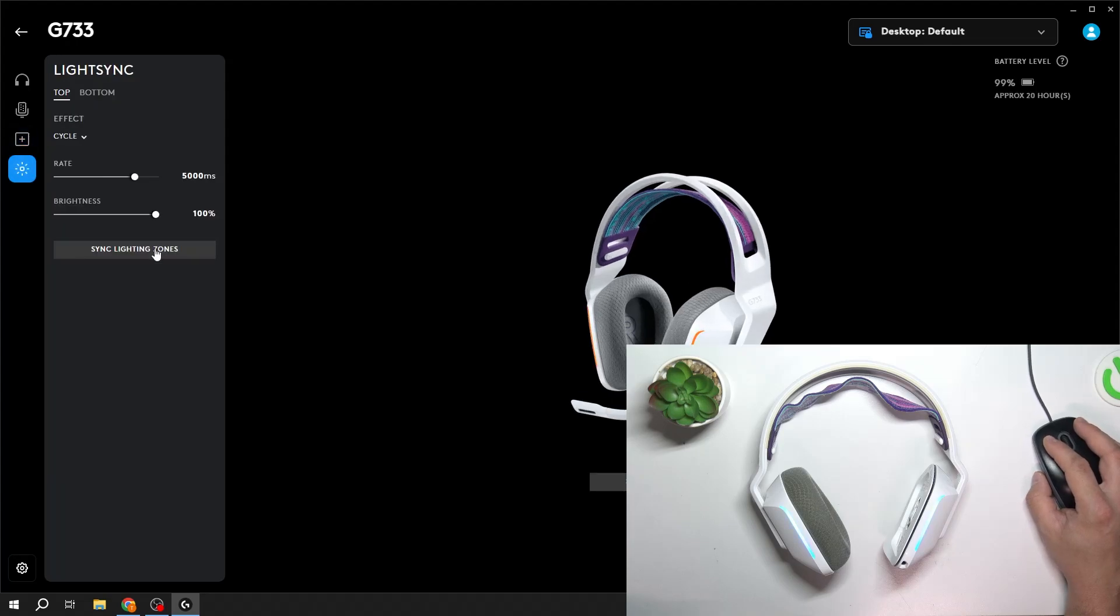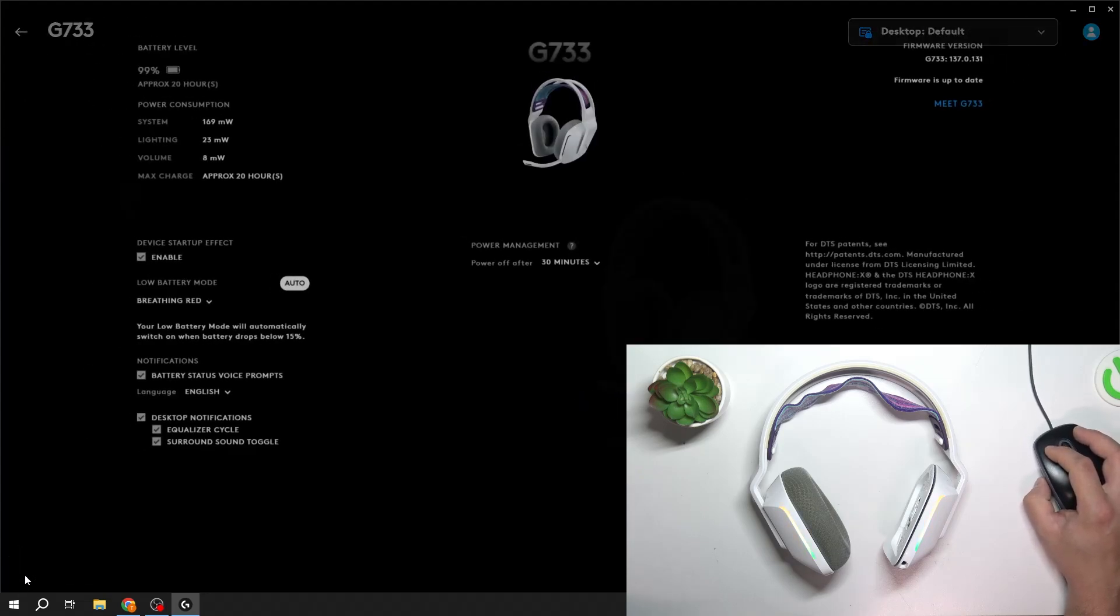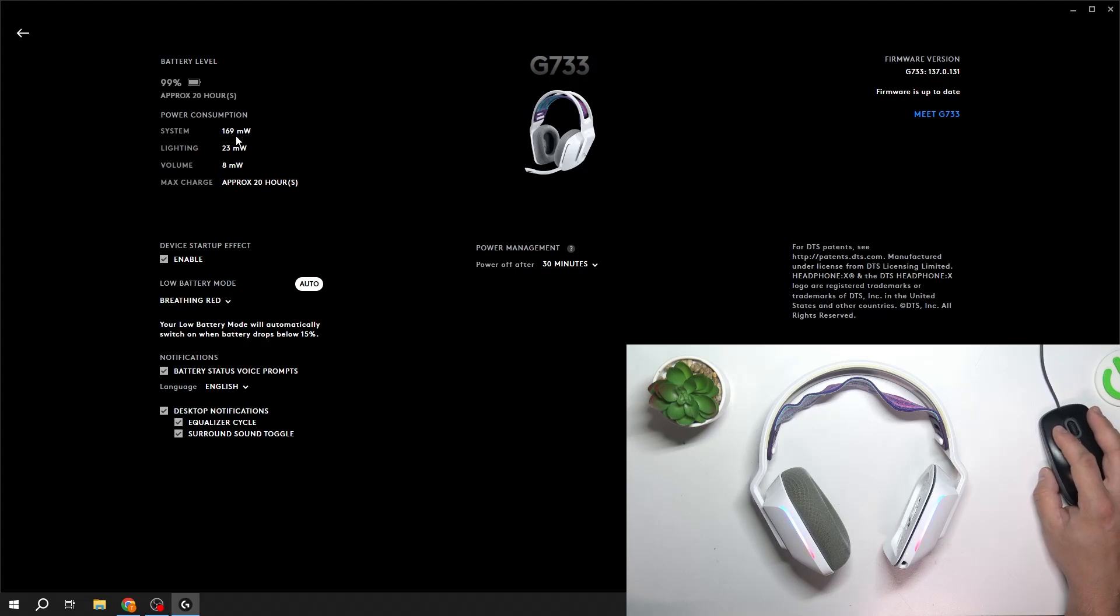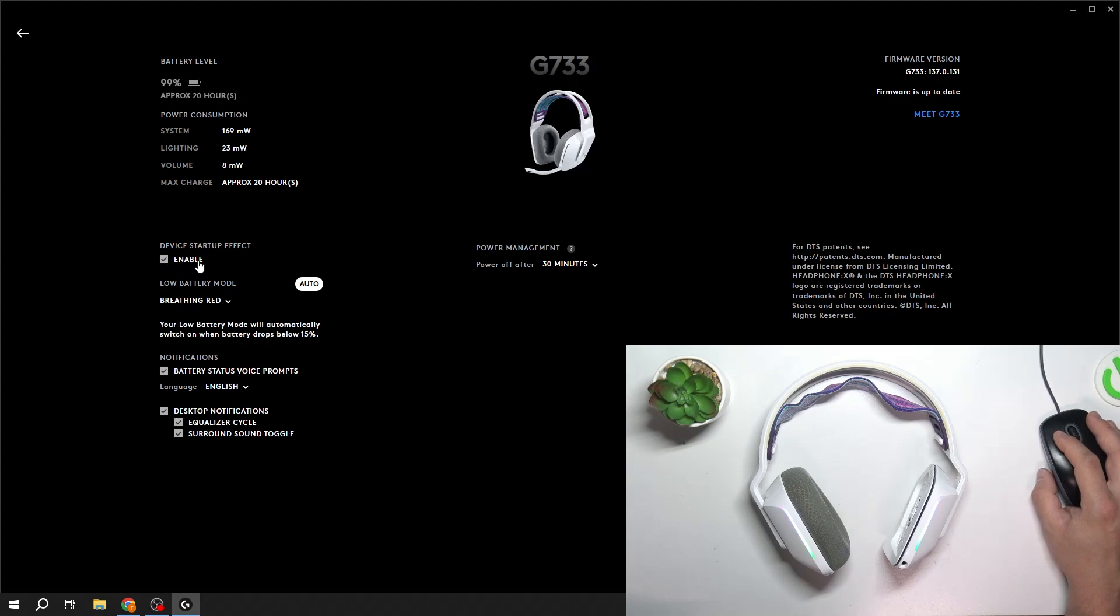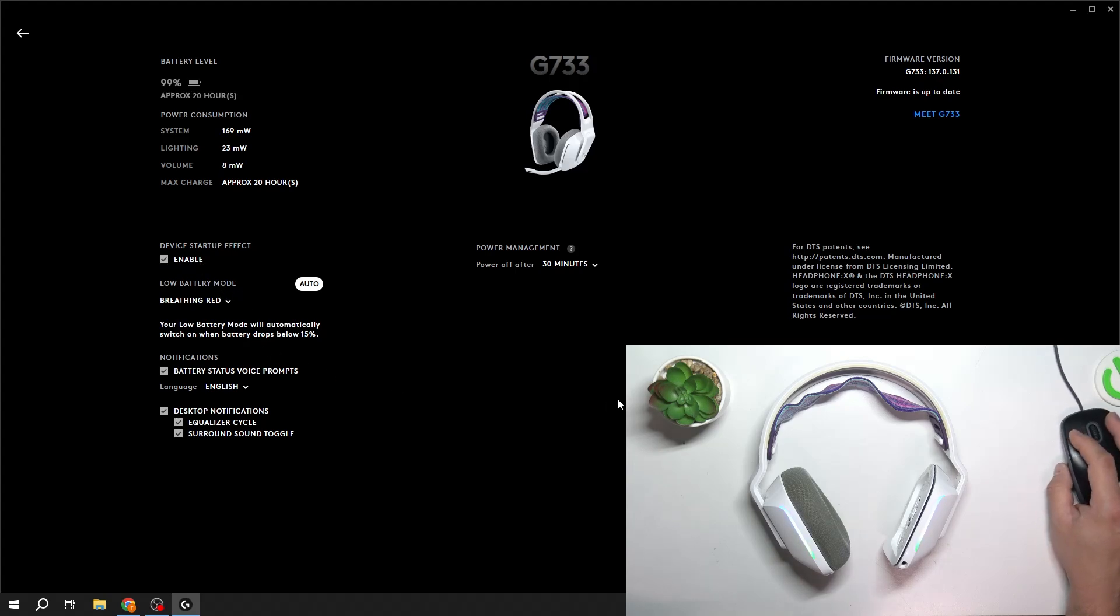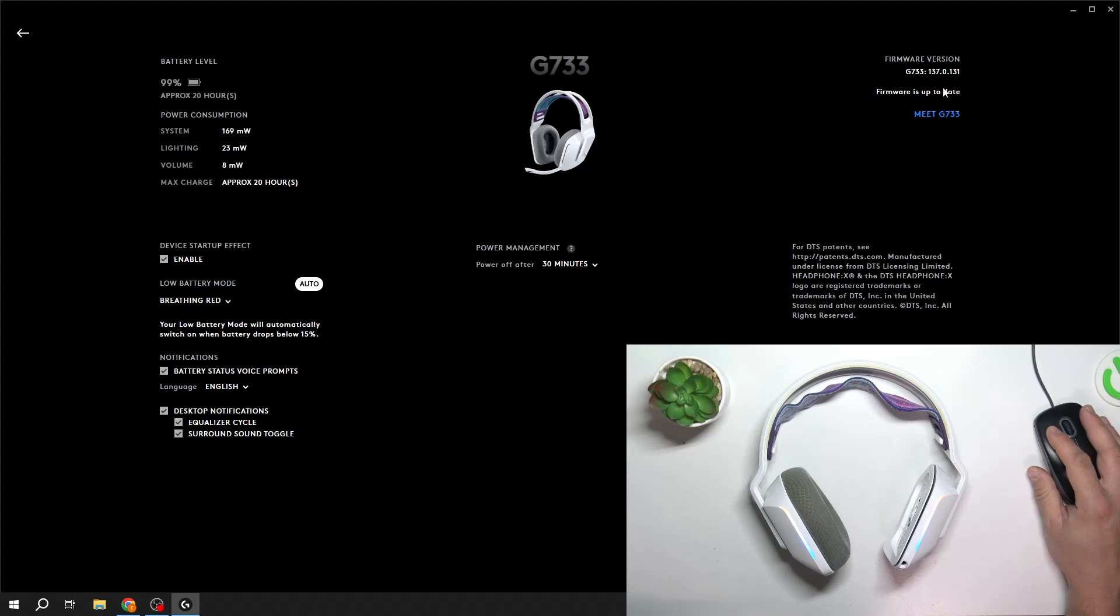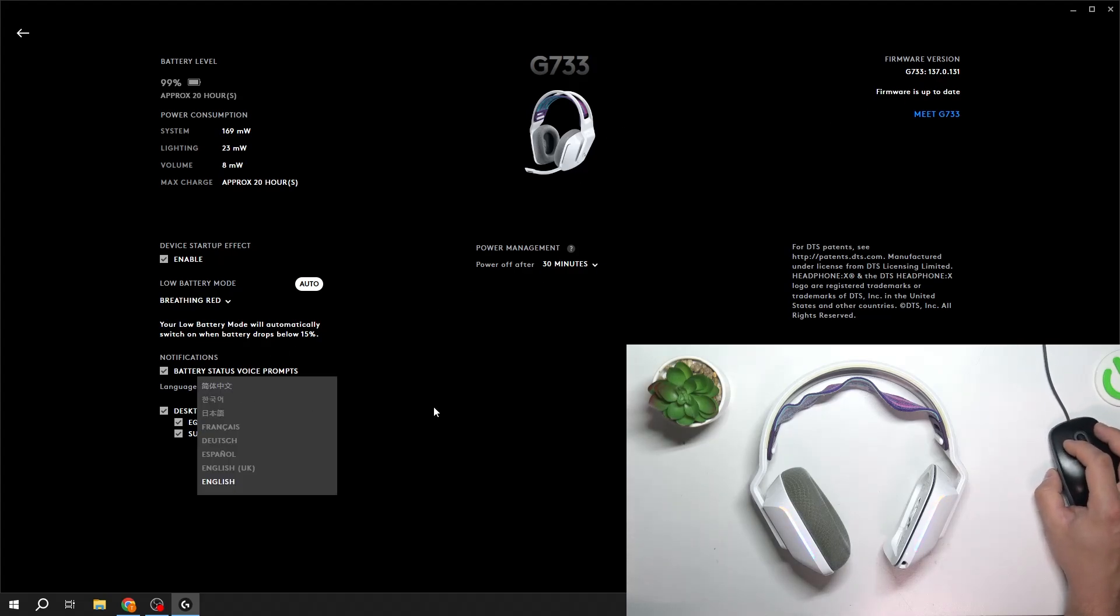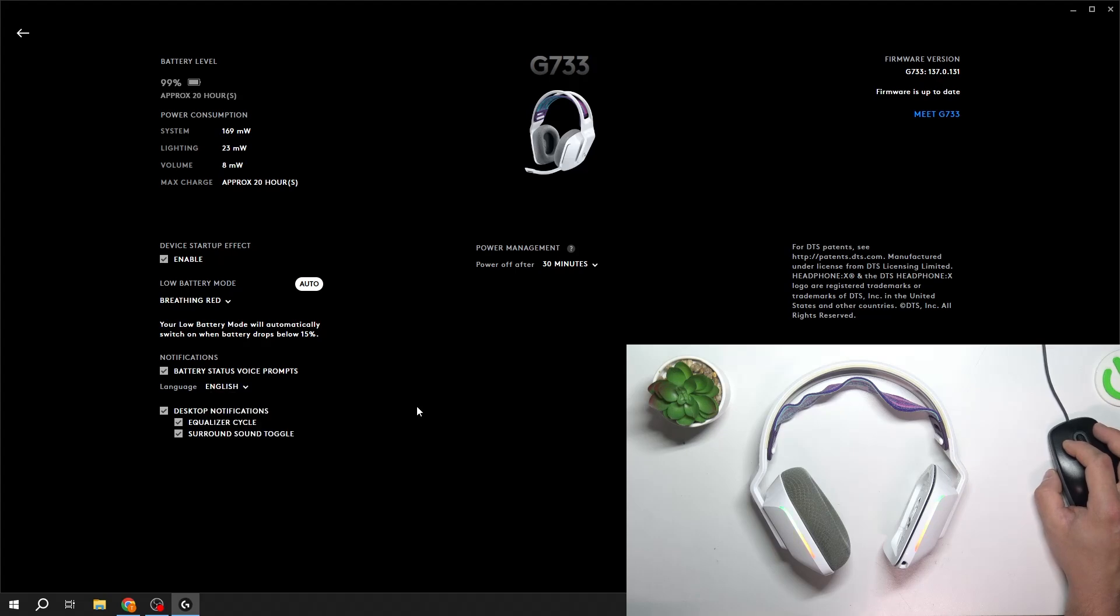And we can manage Light Sync. Also, if we go to settings, we can check battery level, max charge, we can enable device startup setup, we can enable low battery mode, check firmware version, and manage power off. In the end, we can change language of our headphones.